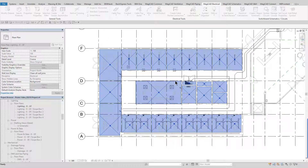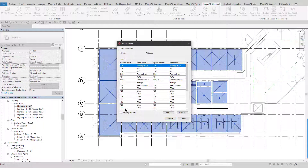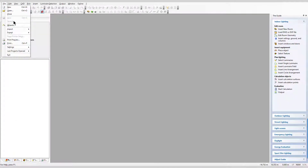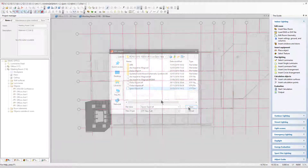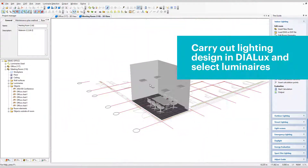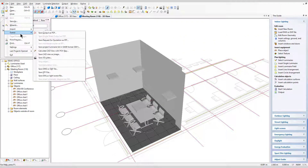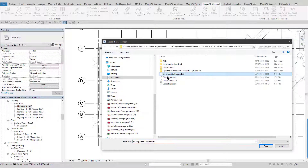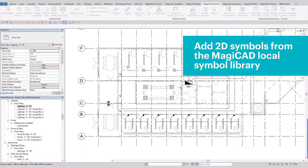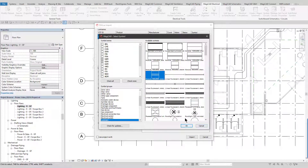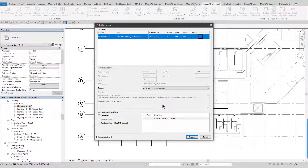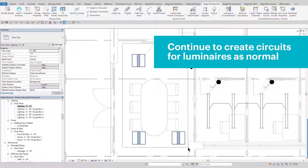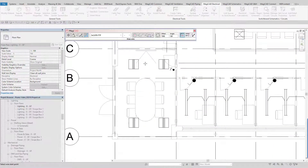The Dialux Export-Import tool allows the user to export Revit spaces directly into Dialux where lighting calculations can be performed. Once calculated, the luminaires can then be imported back into the Revit project, along with their technical data and automatically positioned in the correct locations. These luminaires can each be given a symbol and additional data as they are imported into the project, and can then be used to create circuits and draw wiring configurations like any luminaires created within Revit.